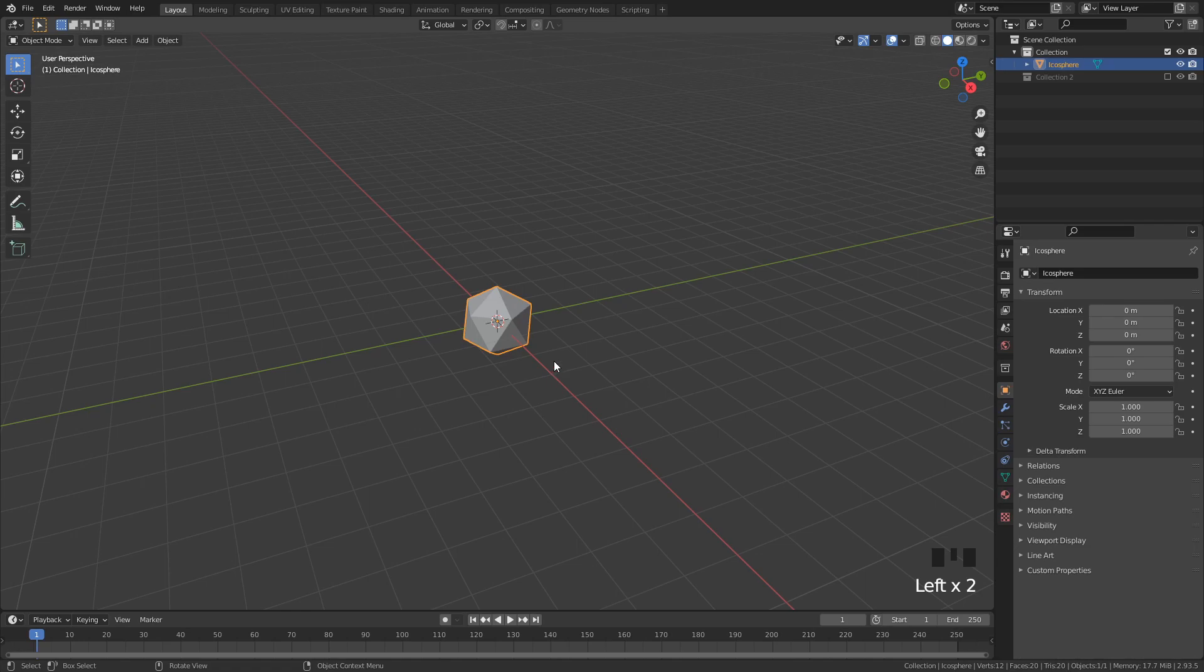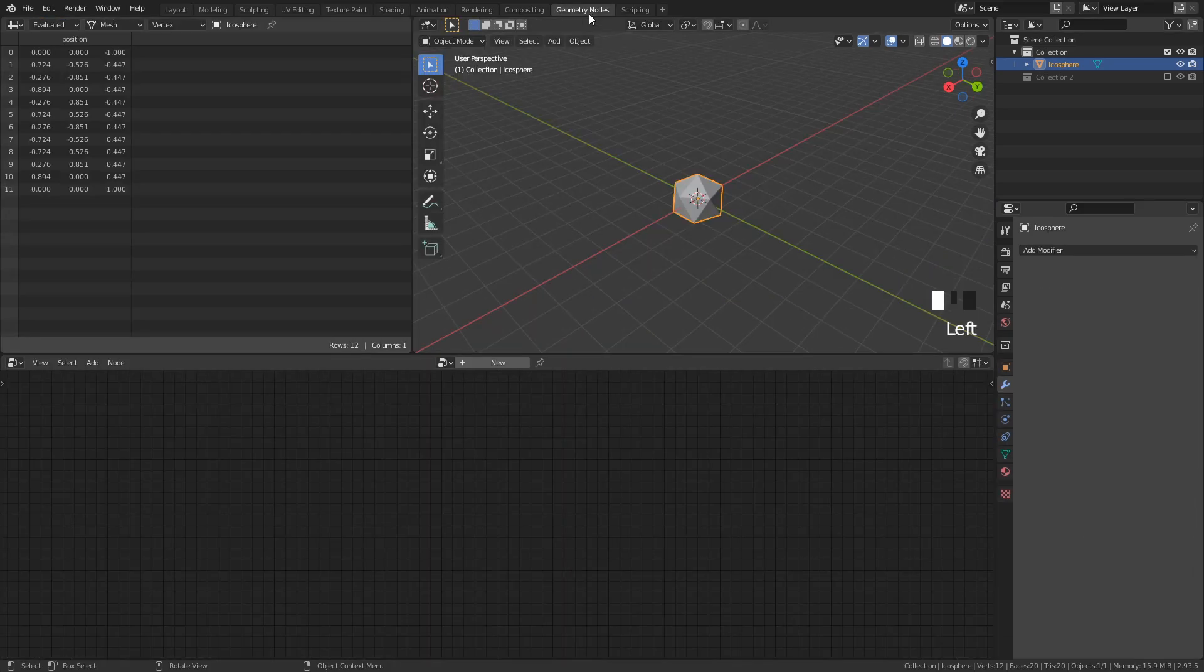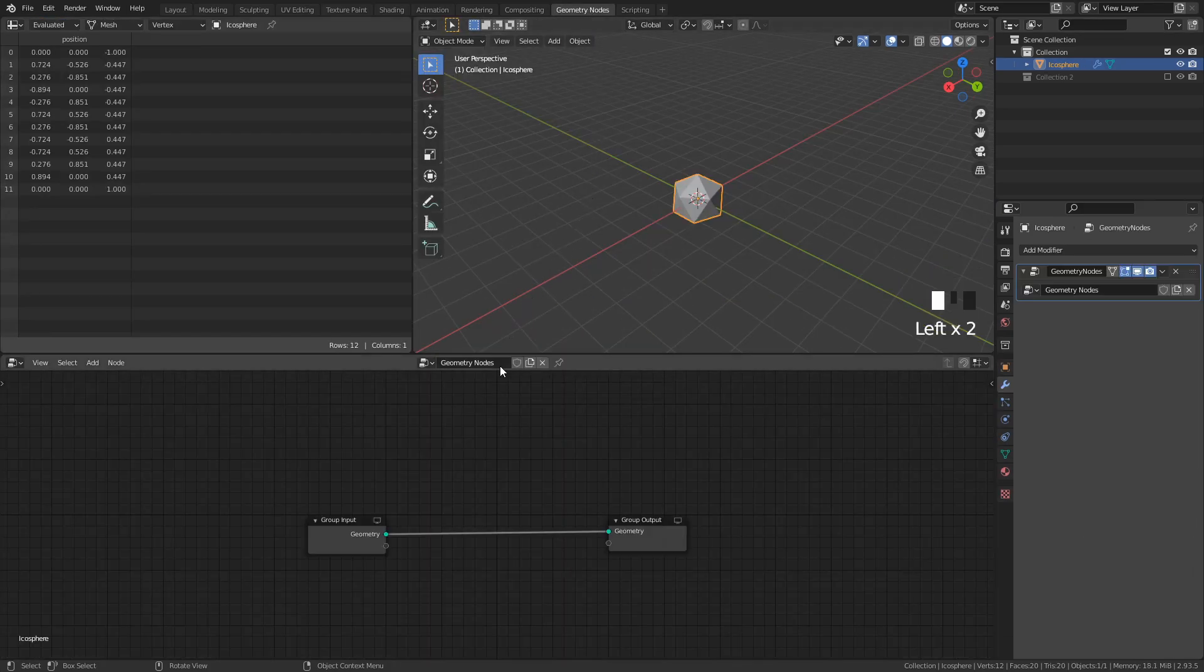Alright, that's all we need for now, let's do some GeoNodes magic! Go to the Geometry Nodes workspace up here, and press New to add a Geometry Nodes modifier to the object.